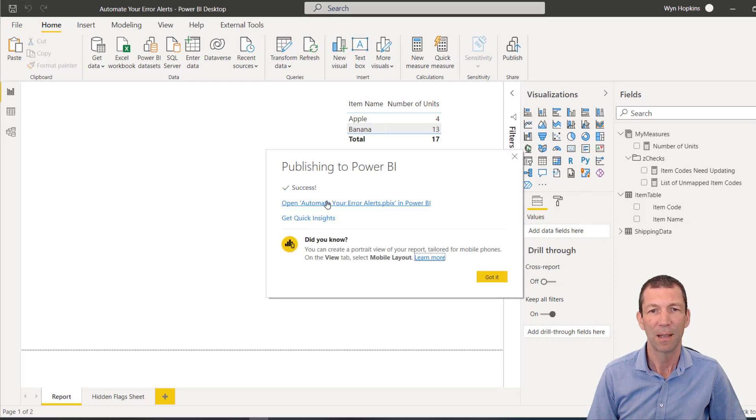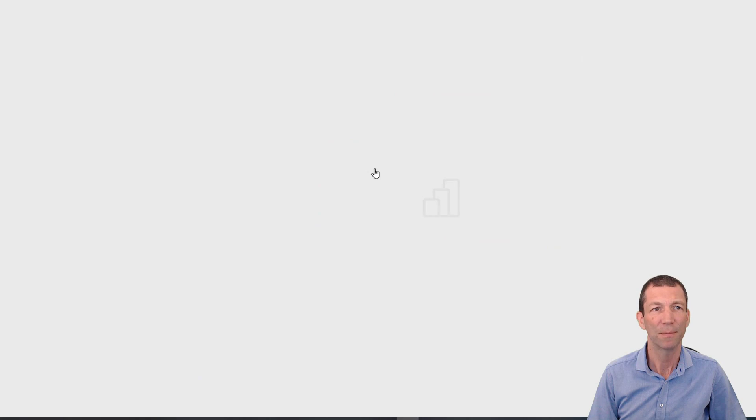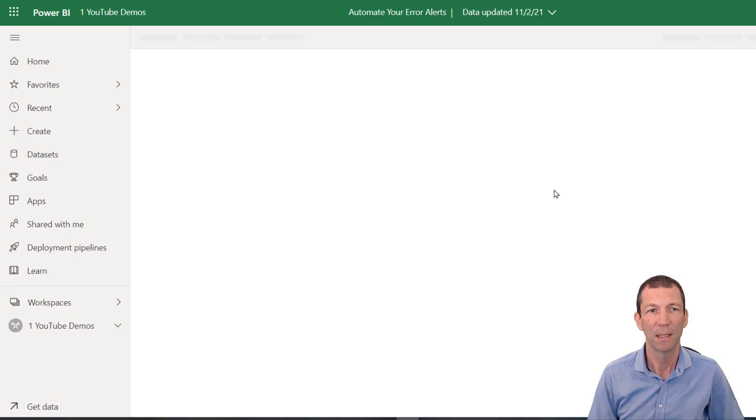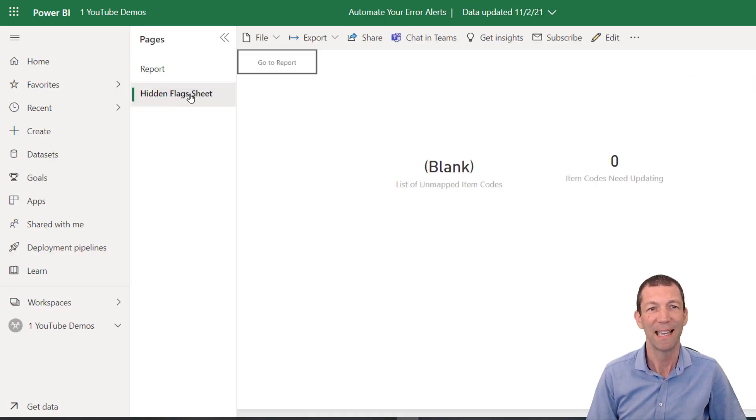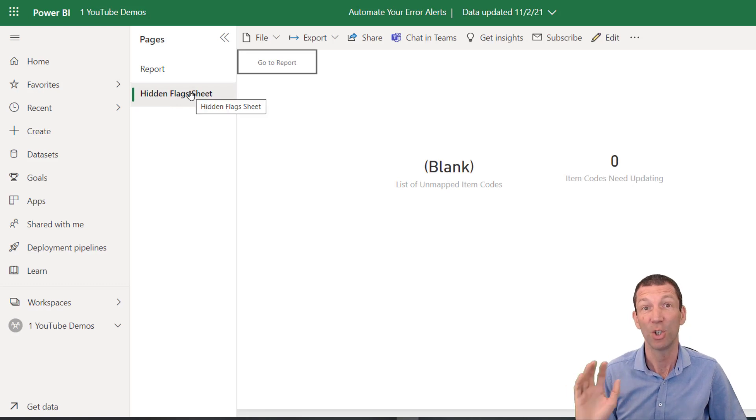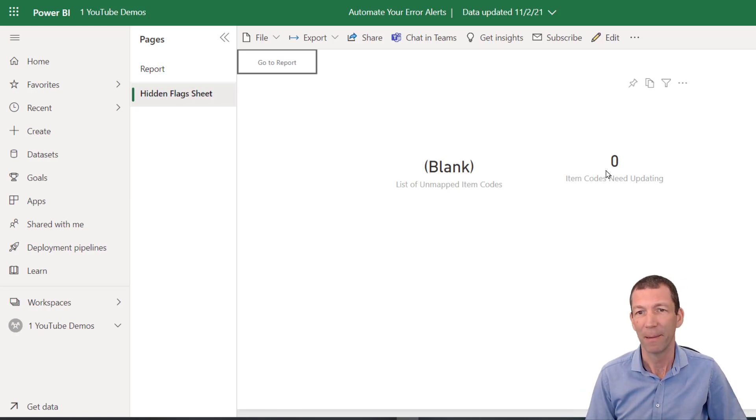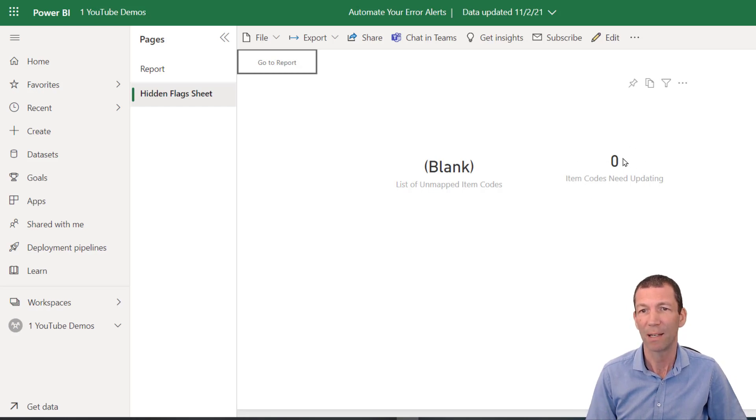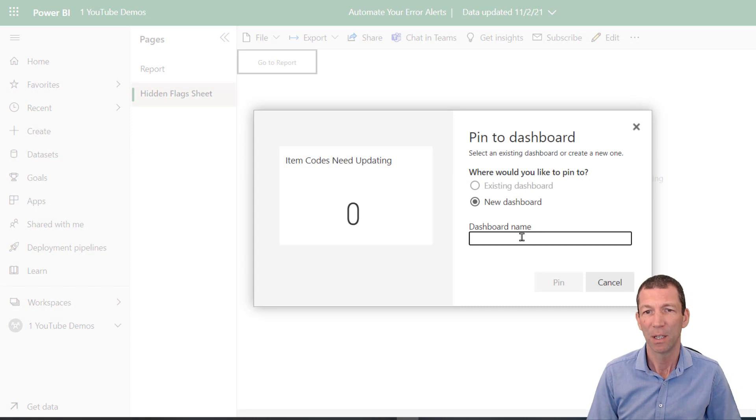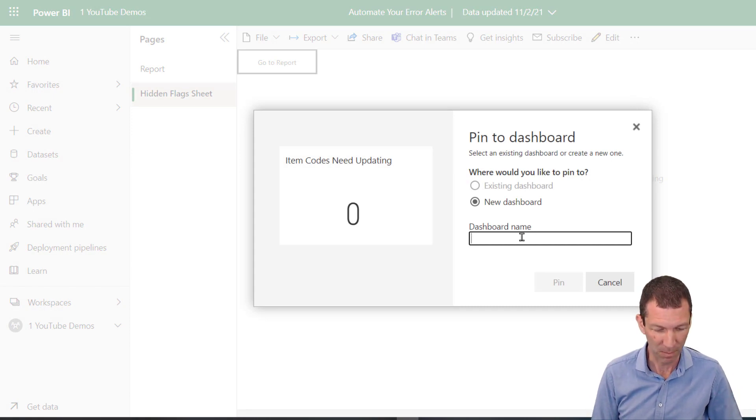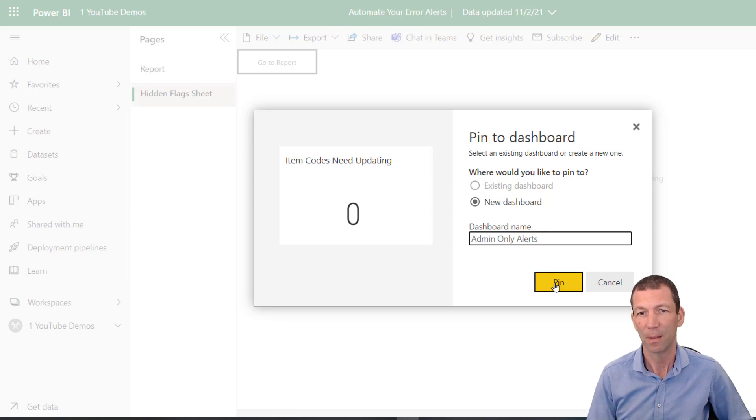And if I click on open my report. Here we go, here's the report and here's the hidden flagship, not hidden yet. This is the magic bit. You come here, go to your zero item needs mapping, click on the pin visual and create a dashboard called something like admin only alert pin. Go to dashboard. And this tile here, this is not what you share with the end user, it's just for admins.